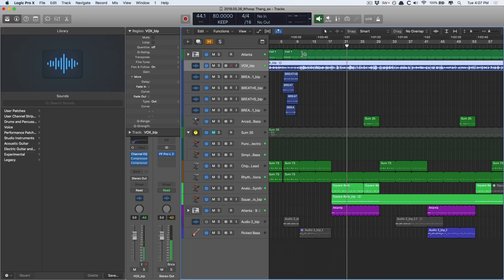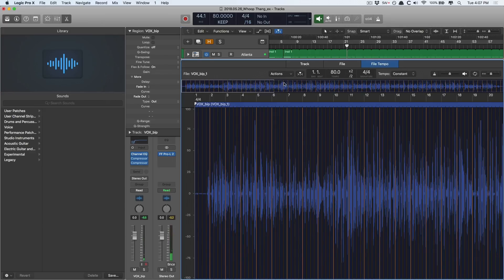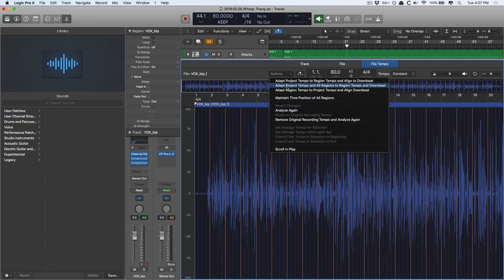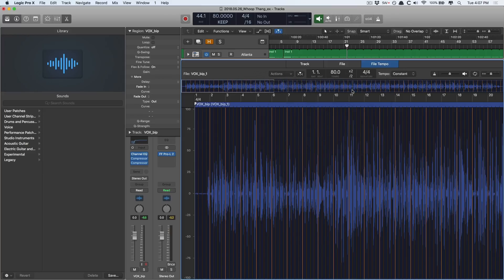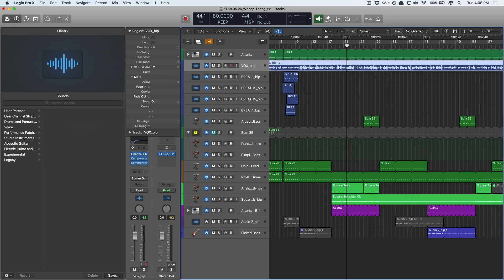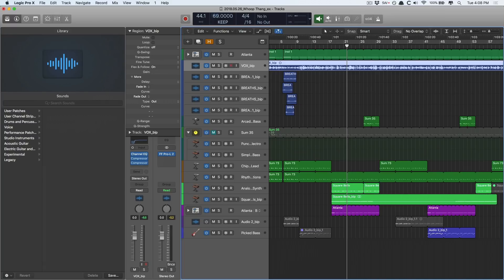Cool. So just like in the last project, I'm going to go into the file tempo editor for these vocals, and I want to make sure to embed this current project tempo into the file. So adapt region tempo to project tempo and align downbeat again. Okay, we're good to go. Let's bring this down to, I don't know, let's bring it down by 10 BPM, 70.